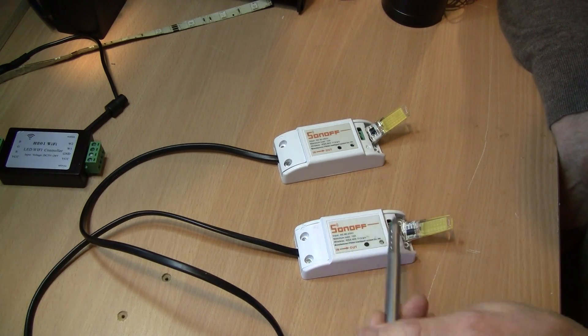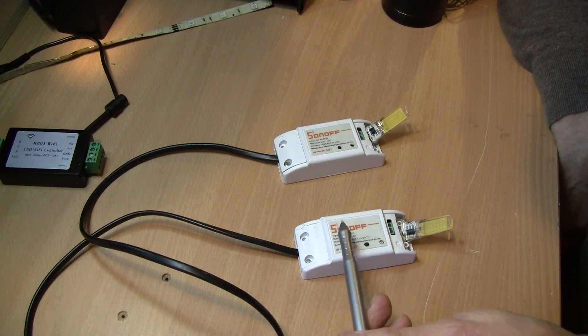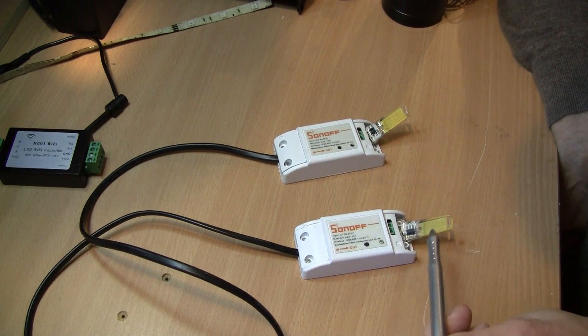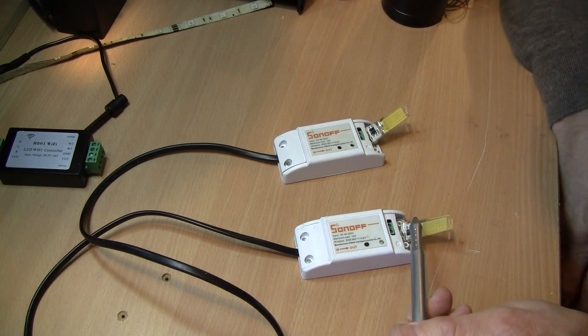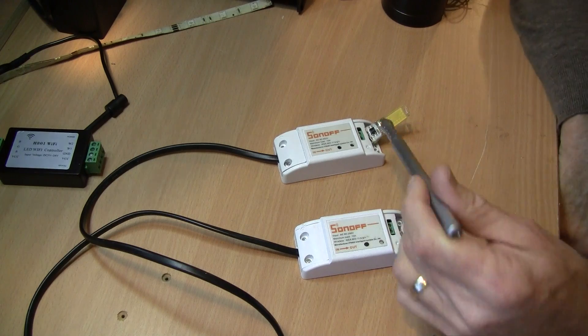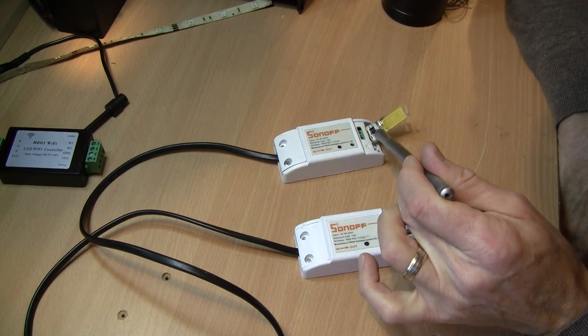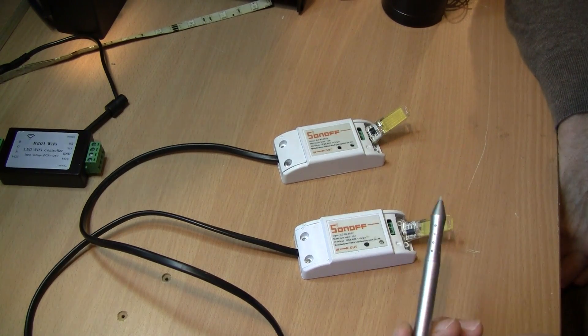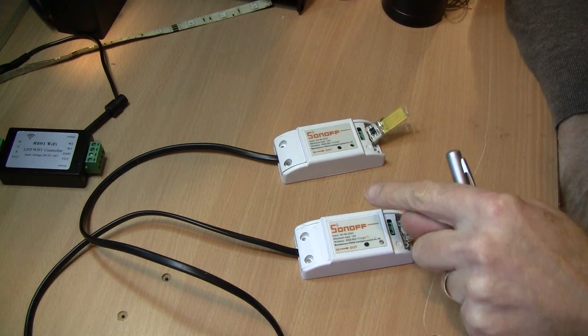So I want to be able to power this and then I want to be able to connect the light bulb to the Sonoff here. So or I could connect the light bulb to the Sonoff there it doesn't matter but what I'll show you